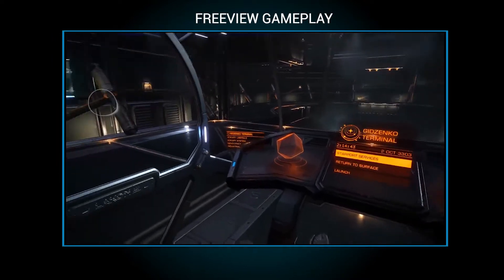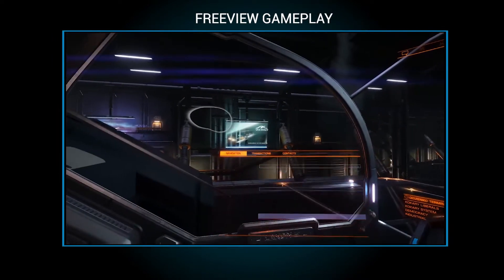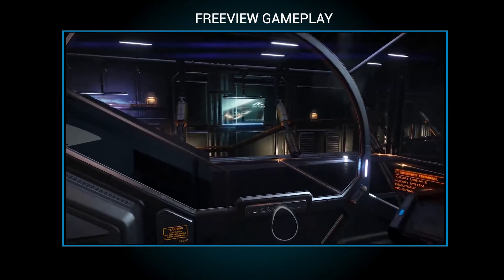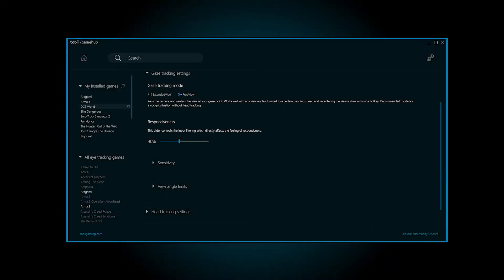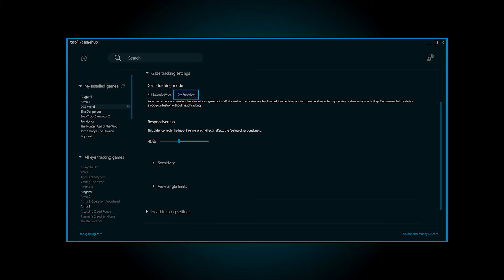Please note that every game might not have all the settings available. Freeview can be found in the settings menu. To access the settings menu, choose the game you want to customize and select the Gaze Tracking Settings. This is the Gaze Tracking mode with Freeview selected.